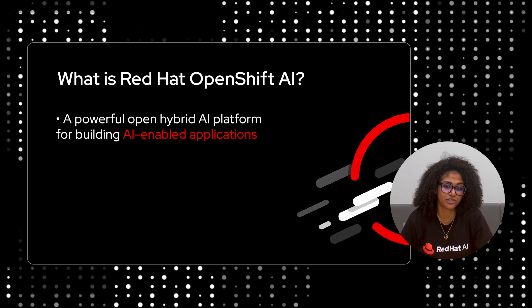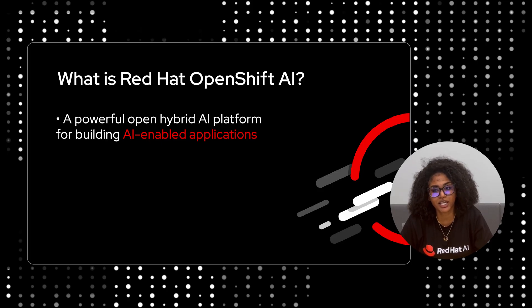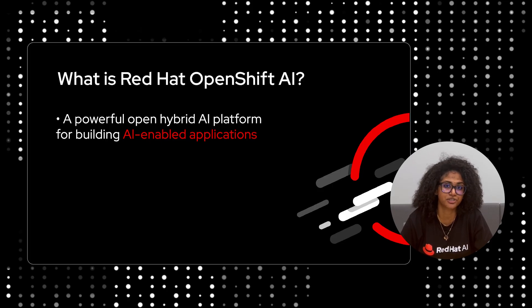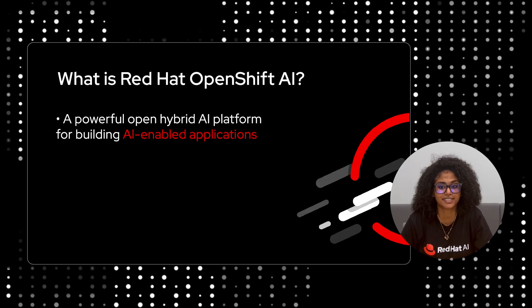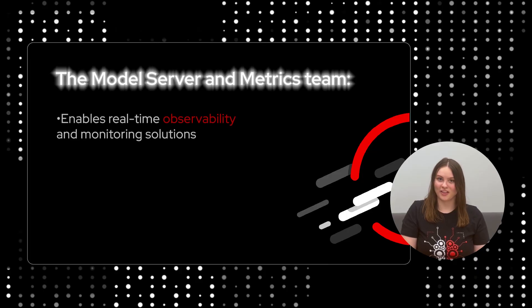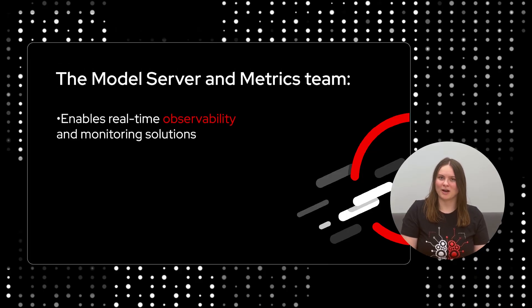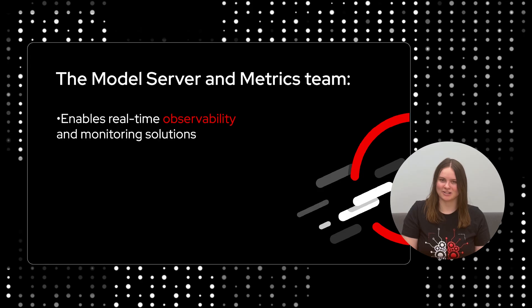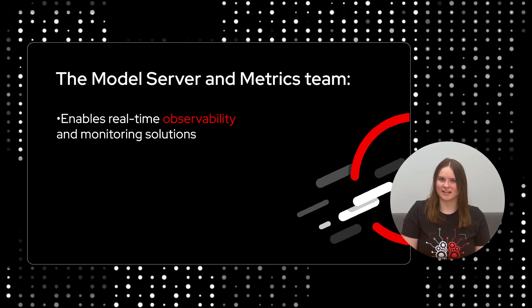Our role in the Model Server and Metrics team is to deploy and monitor containerized machine learning models across hybrid cloud environments in a scalable and reliable way. We are also responsible for enabling real-time observability by providing robust monitoring solutions that ensure the reliability and performance of both models and applications, keeping them production ready at all times.